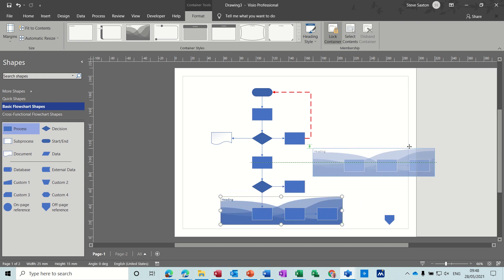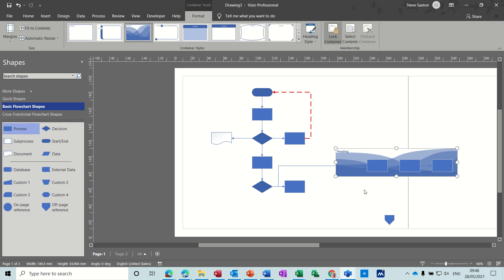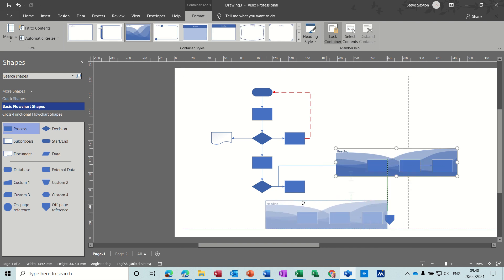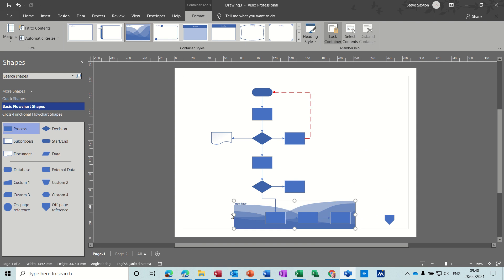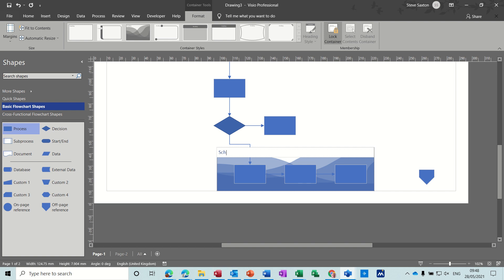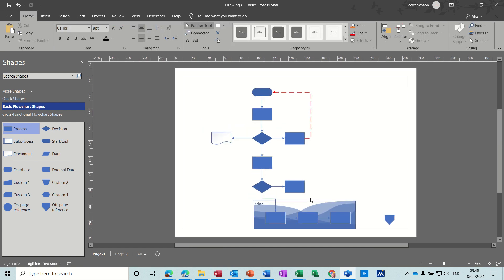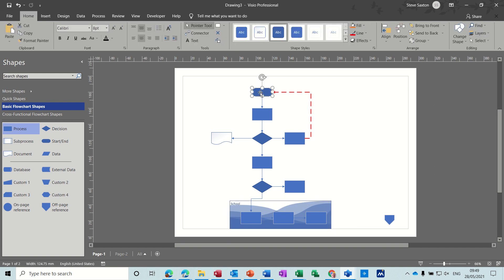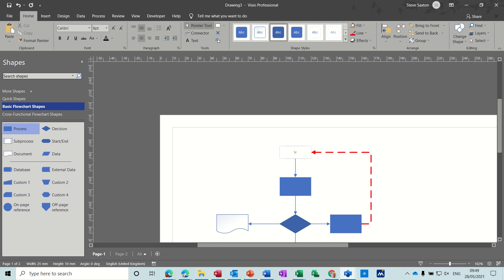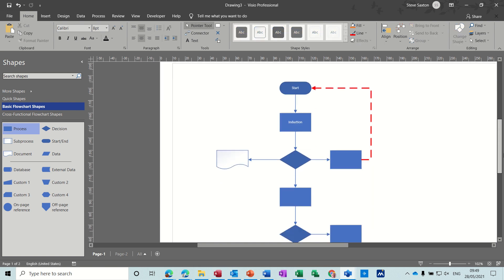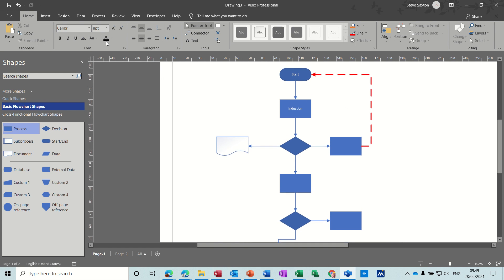The container can then be moved as a block — I'll just move it to show you how that works, then bring it back. You can resize it and give it a heading; I'll call this 'School'. Each of these shapes can be labeled, so this is the start of the project — I'll type 'Start the process', and this one let's call 'Induction' — this is the induction process.